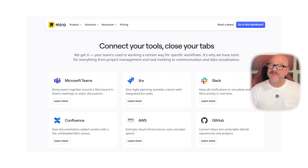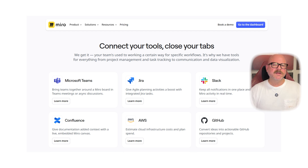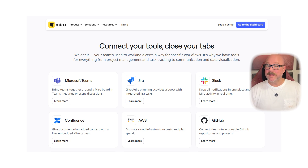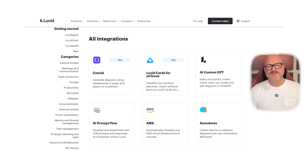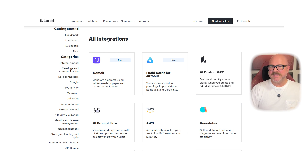When it comes to integrations, both tools do a fantastic job, but in different ways. Miro connects with more than 100 tools like Slack, Asana, Notion, Jira and Microsoft Teams — it's a flexible choice for team collaboration. Lucidchart also has excellent integrations, especially with enterprise tools like Salesforce, Atlassian and Google Workspace, making it easier to bring in live data and improve workflows.